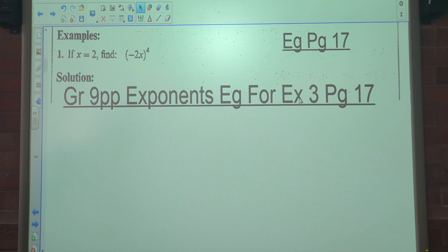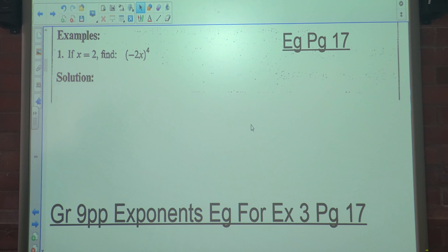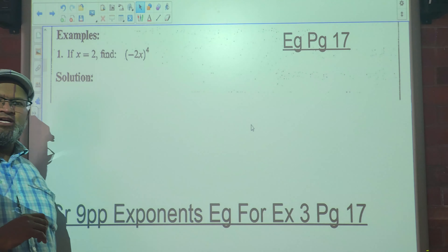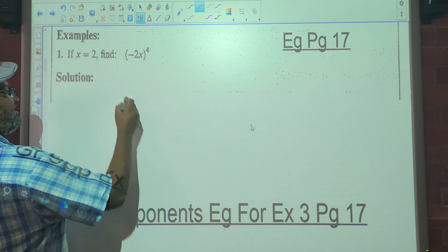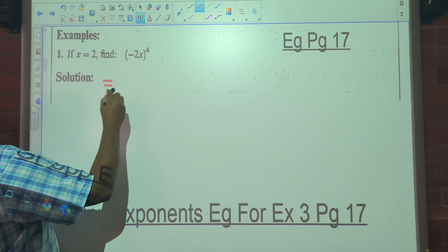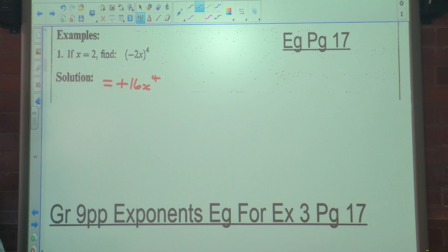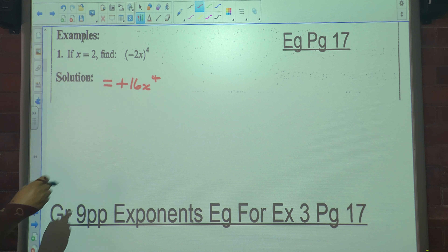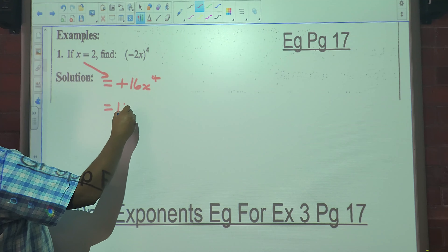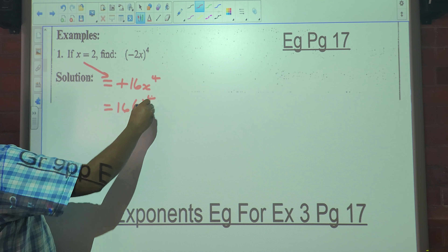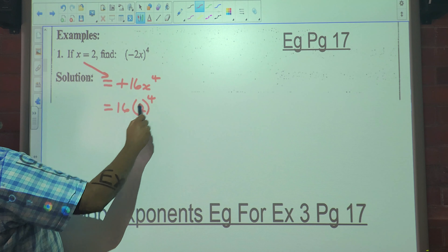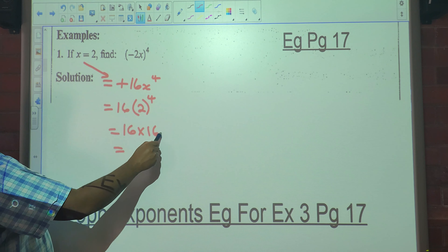This is the example on page 17. The question says: if x is equal to 2, find negative 2x all raised to the exponent 4. Now there are two ways to do this. We can apply the exponential rule first: negative 2 to an even exponent will always be positive, 2 to the 4 is 16, and x to the exponent 4. Now if we substitute 2 in here we get 16 times 2 to the exponent 4.